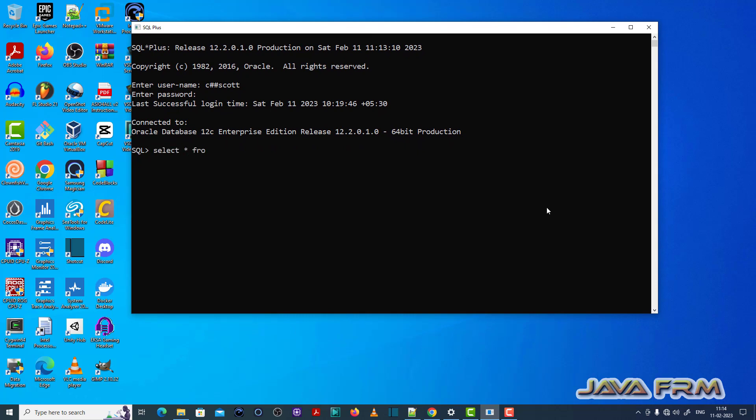Now let me select one table, select star from person which contains no records.